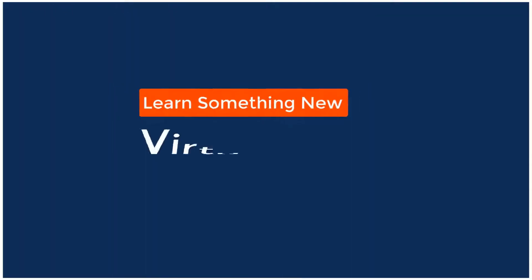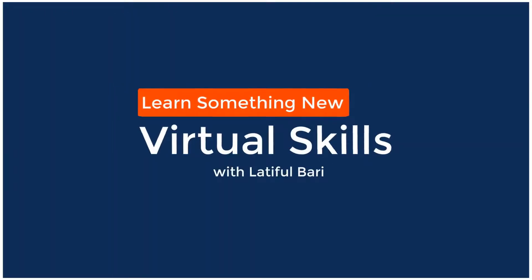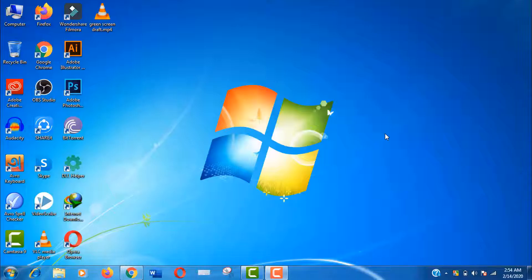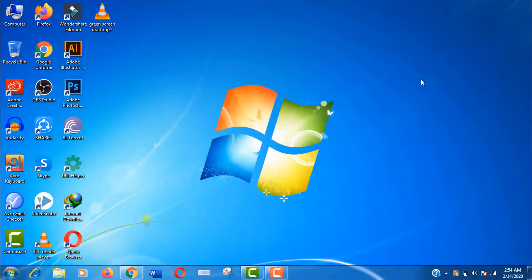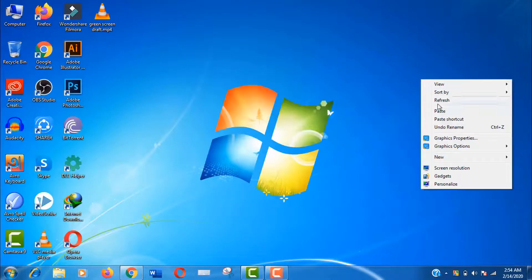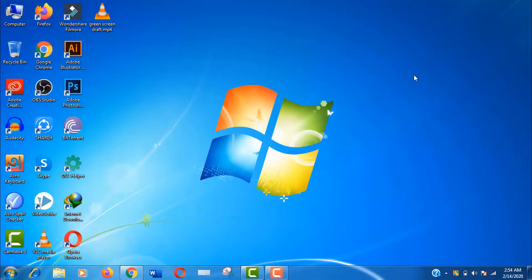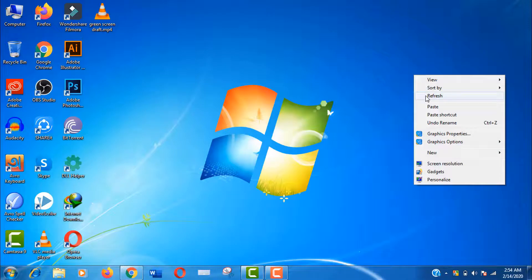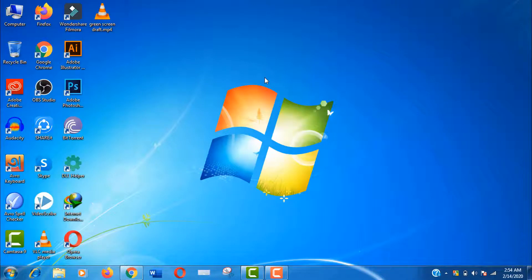Hello viewers, welcome to my channel Virtual Skills, and I am Latiful Mari with you. Today I am going to show you how to fix Camtasia mp4 codec error and import unsupported mp4 files successfully.